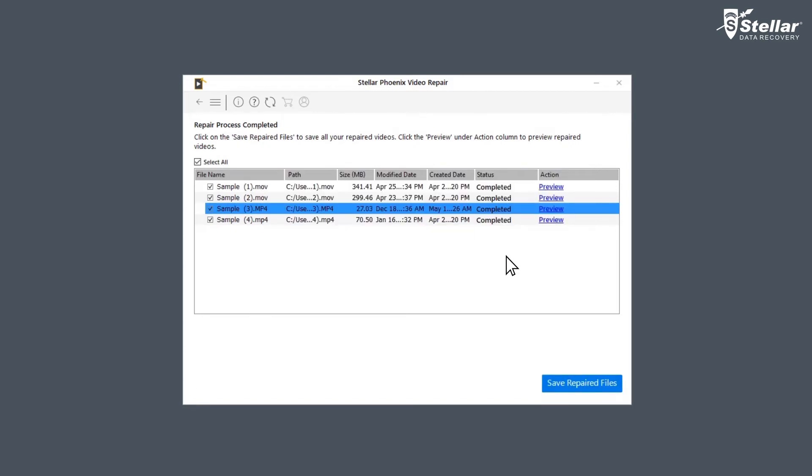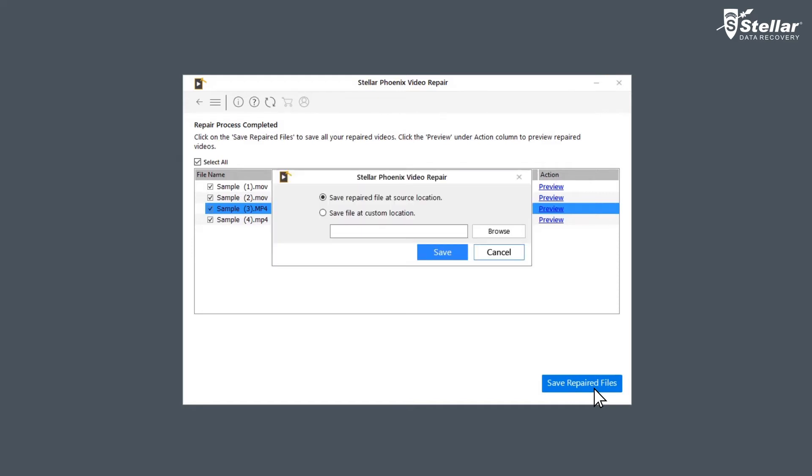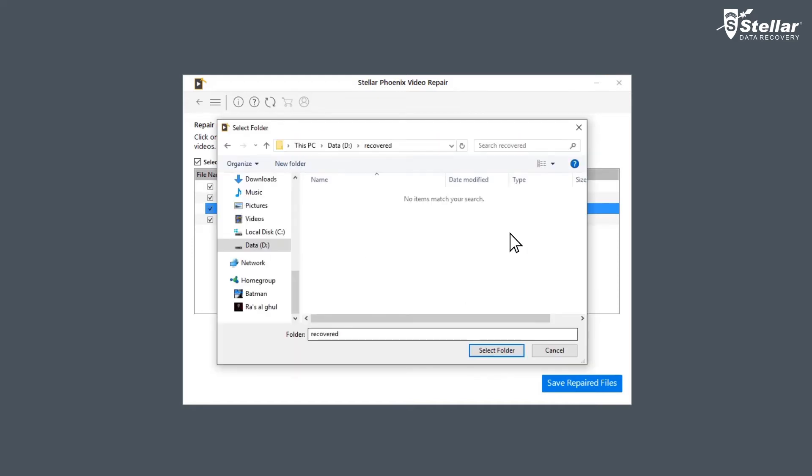After the process is done, click on Save Repair File to save the repaired files in your desired location.